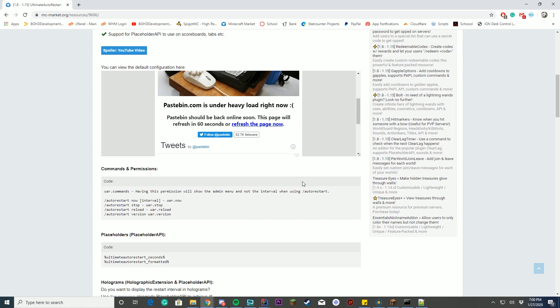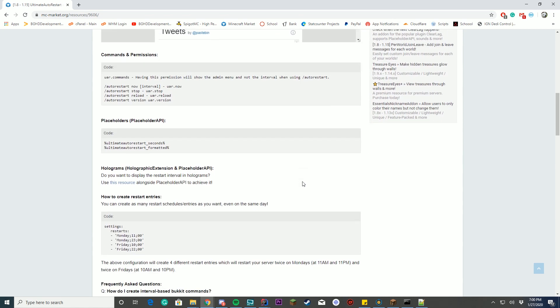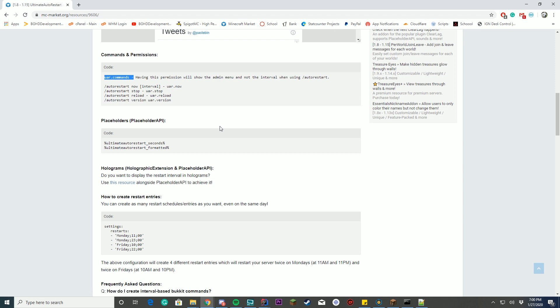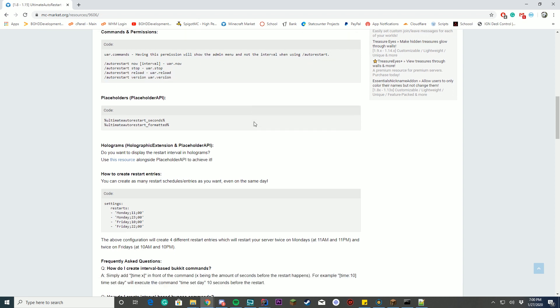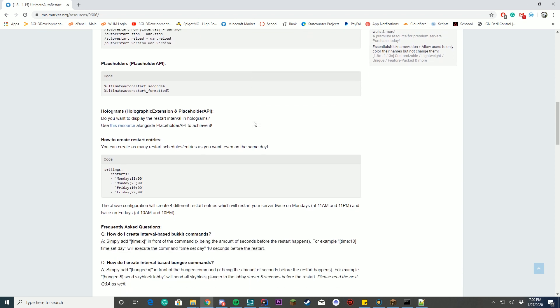We'll take a look at the configuration in a moment, the commands and permissions. So you have the permission which allows you to show the admin menu, and the normal players can do auto restart to see when it's gonna be restarting. You can do auto restart now and set a time, you can auto restart stop, so if you set a time for like two minutes or something and it's starting the countdown, you can stop it with slash auto restart stop, you can reload config files, and you can see the version. If you have placeholder API installed you can use these two on your scoreboards or in chat messages or anything, so if you type something on the scoreboard it shows up you can show that as well.